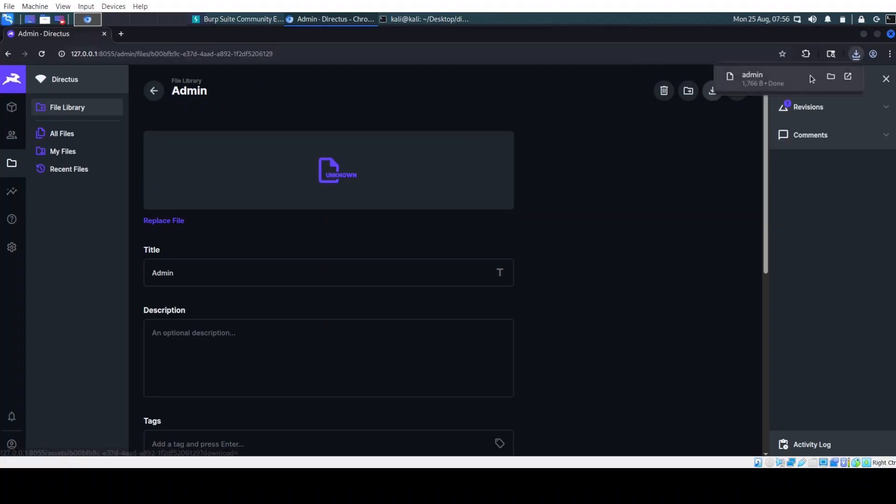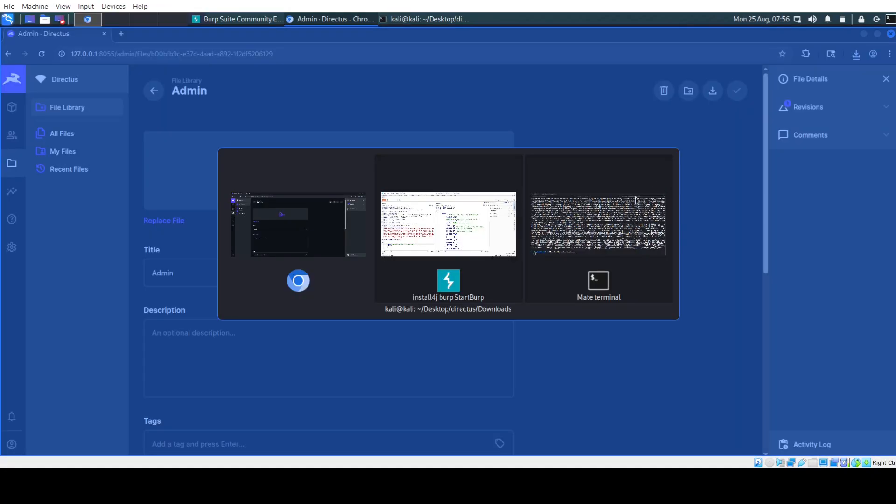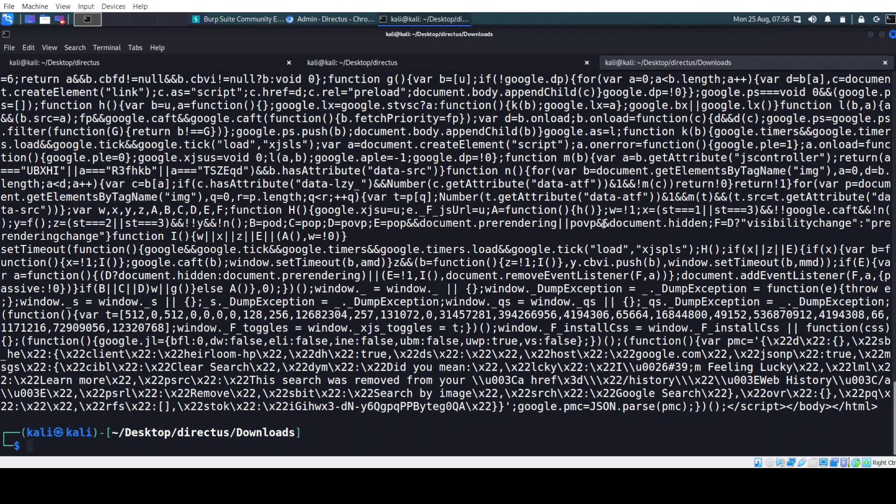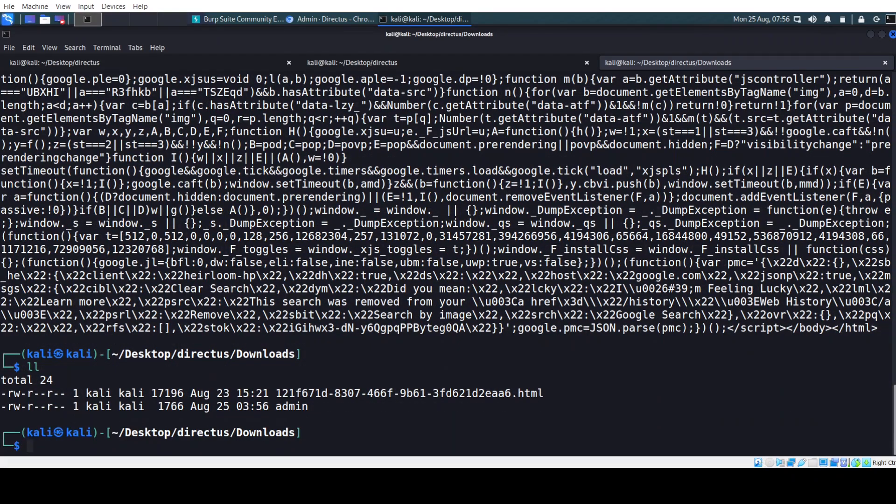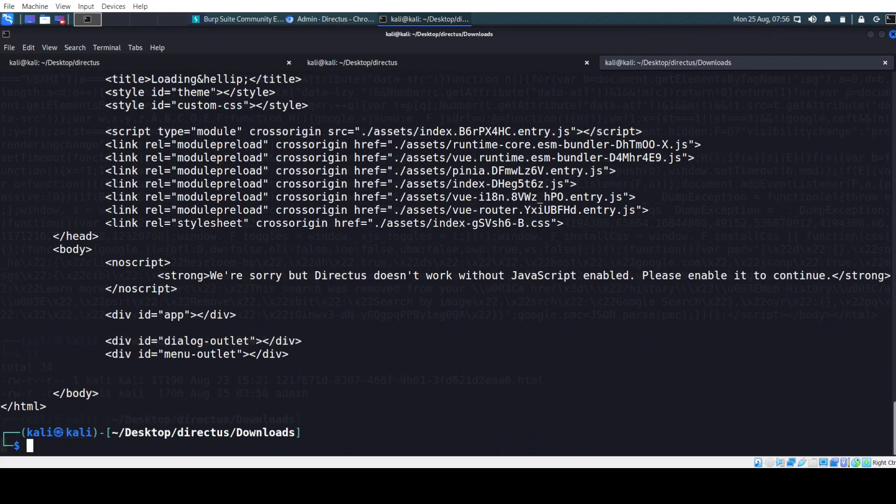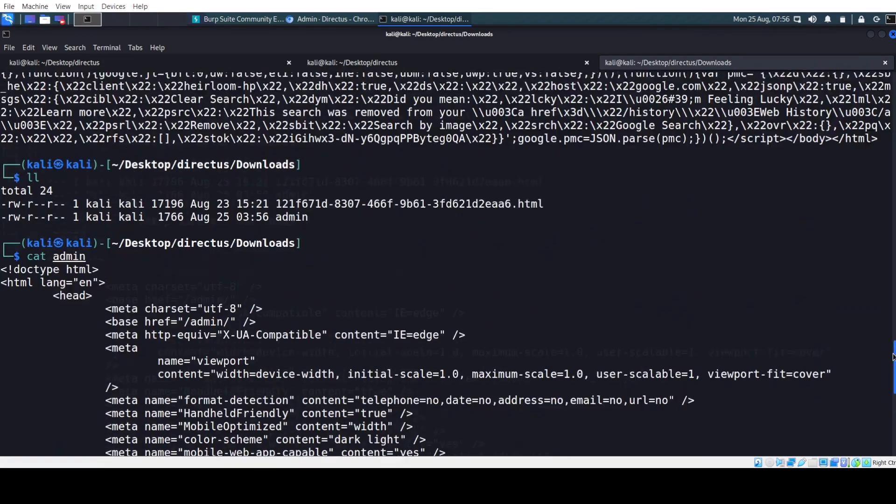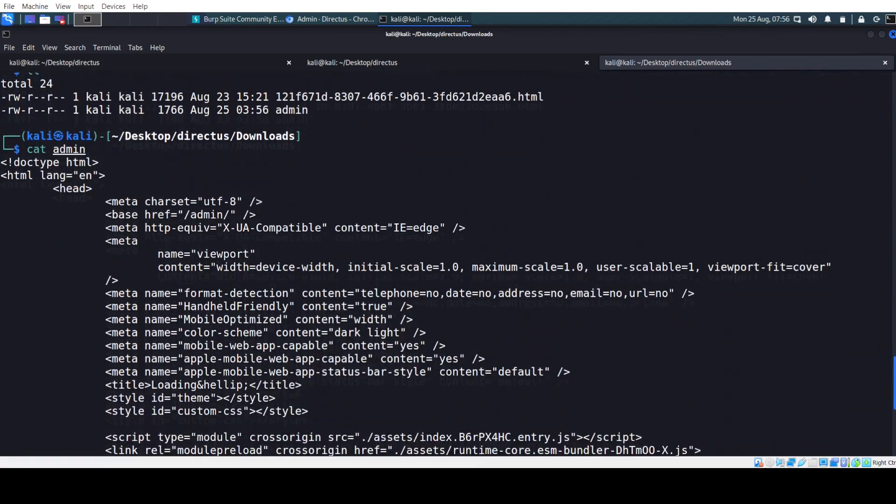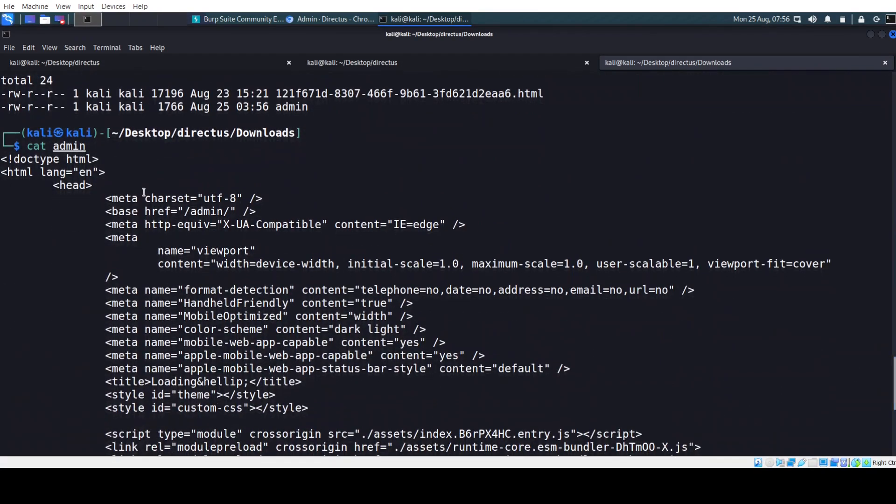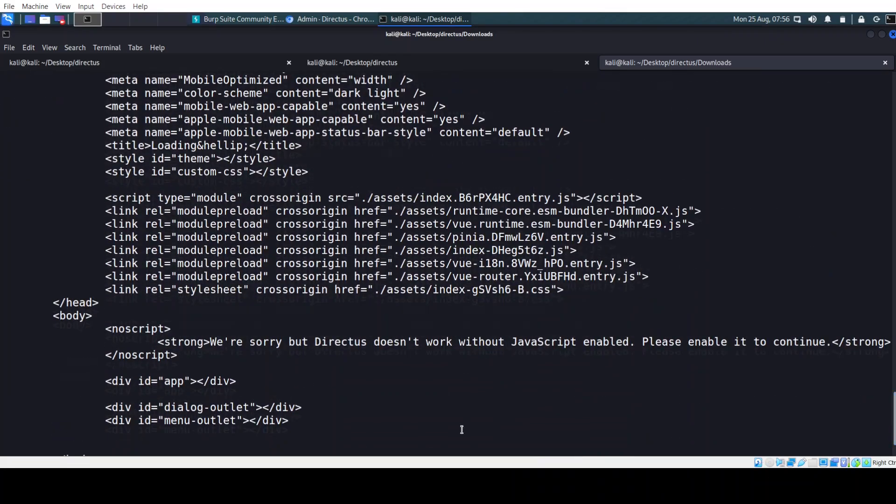And we see that this file was created. Let's just download it. And here, as you can see this is the SSRF result that we can access loopback and bypassing the mitigation.